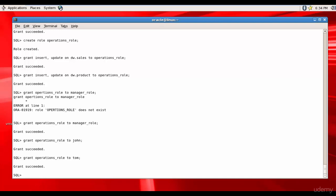and then assign those roles to the users. Now if you want, you can test it out. What does Tom have? Tom has operations role, and operations role has insert update on sales and insert update